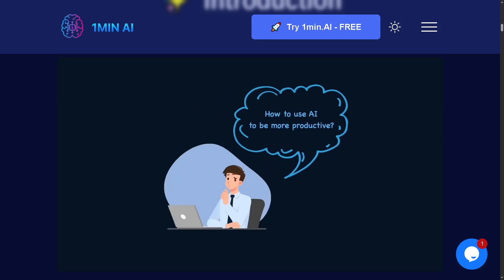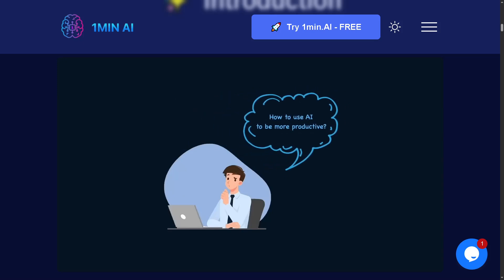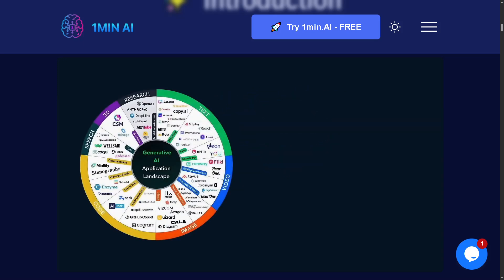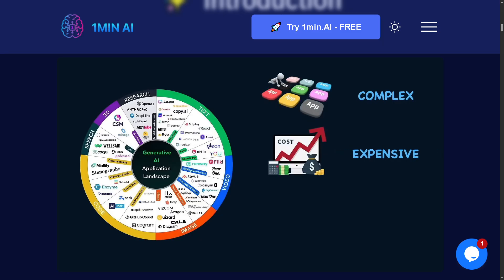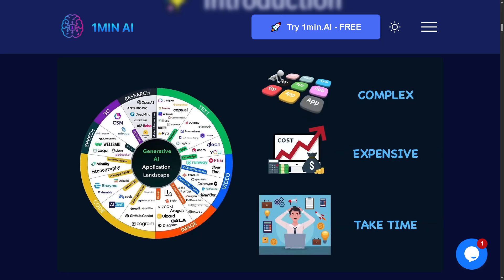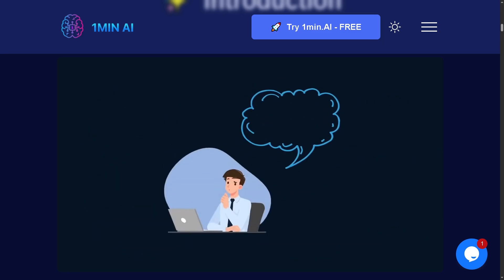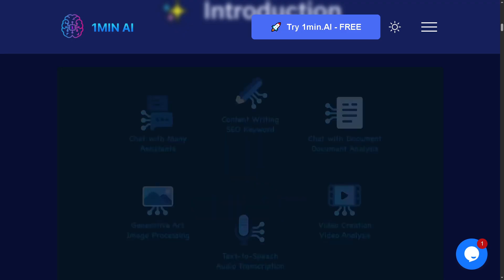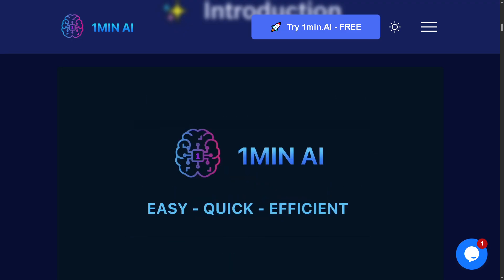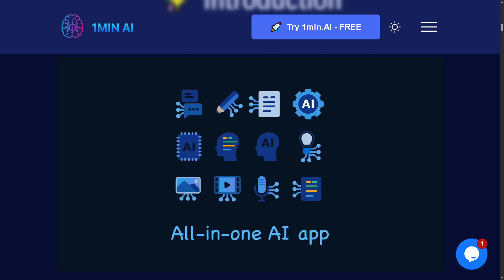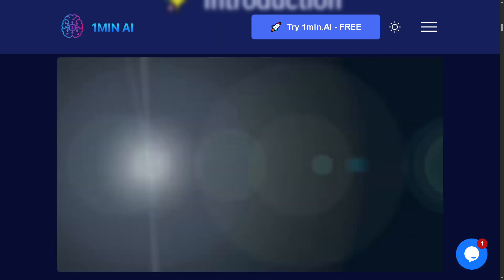Hey everyone and welcome back to our channel, your go-to place for tech tutorials and digital tools made simple. In today's video, we are diving into One Minute AI, the powerful platform that turns your long-form content into short, engaging video summaries, all with the help of AI.